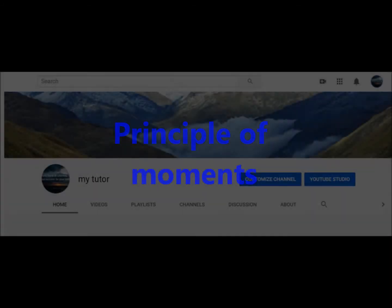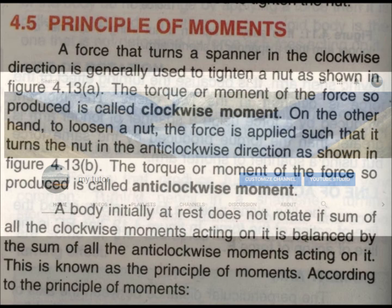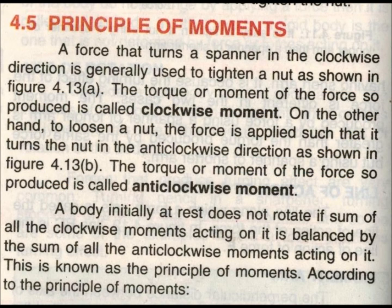Bismillahirrahmanirrahim, Assalamu Alaikum. Today's topic is Principle of Movements, section 4.5, page number 92. This is a principle we have studied from the start of our science study.